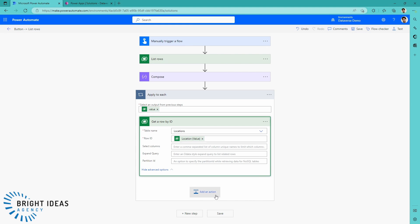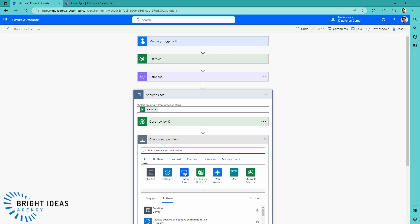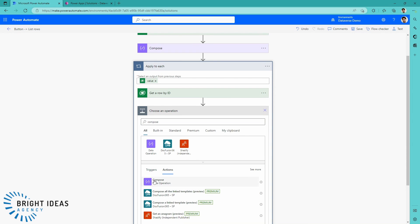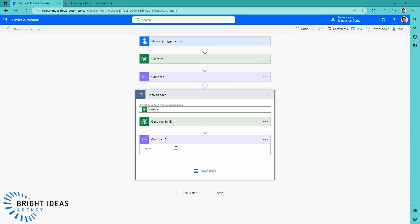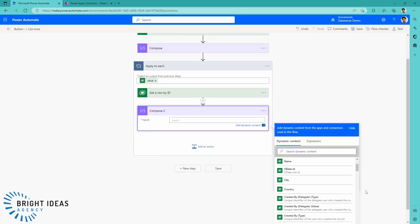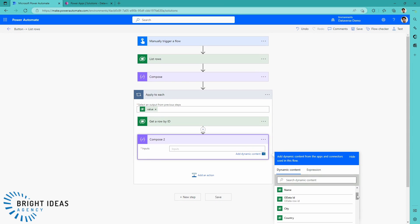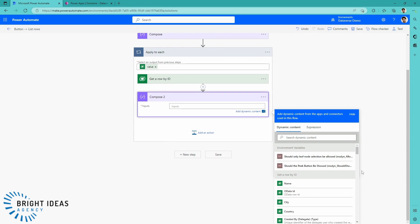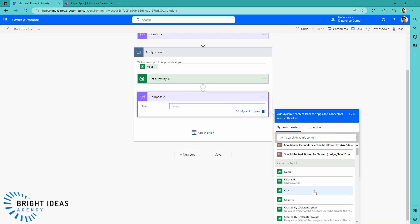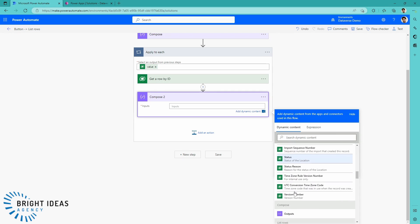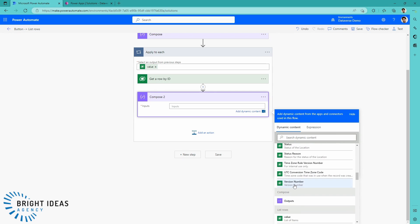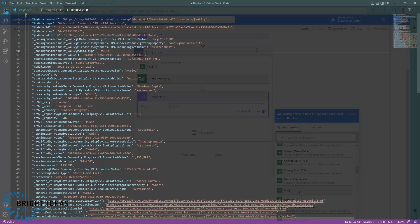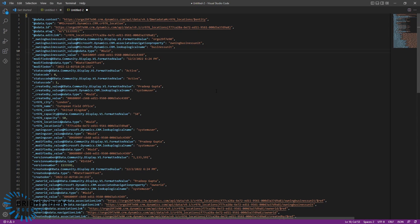What we're going to do here is just exactly the same. I'm going to put a Compose action in here and I'm just going to grab the output from my get a row by ID. And here we go. I've pasted this response back into Visual Studio Code again so that we can take a look at it. You can see we've got the city, the name, the country, etc. there.